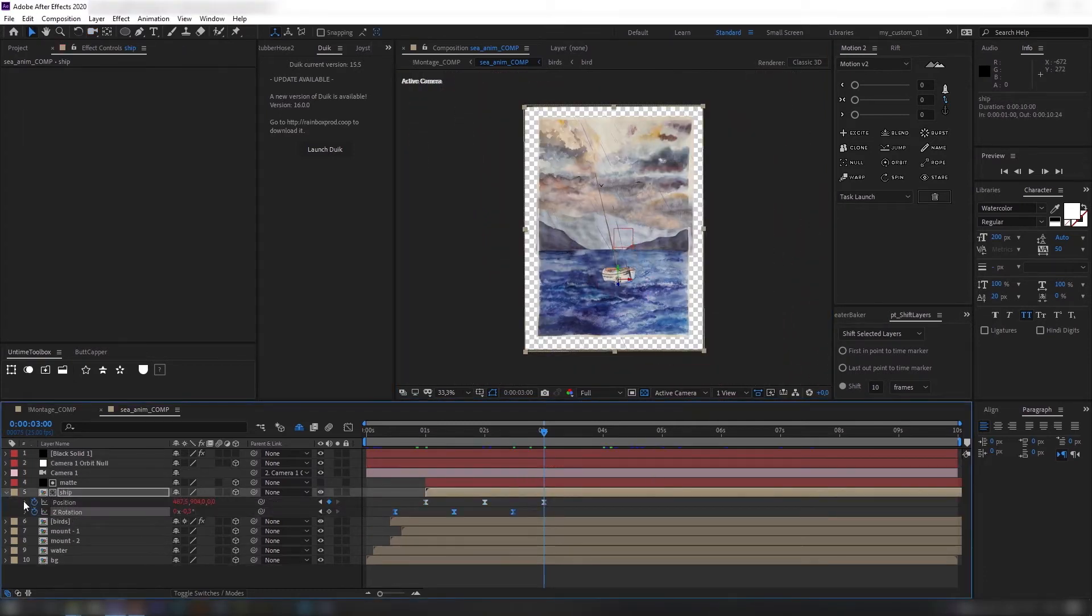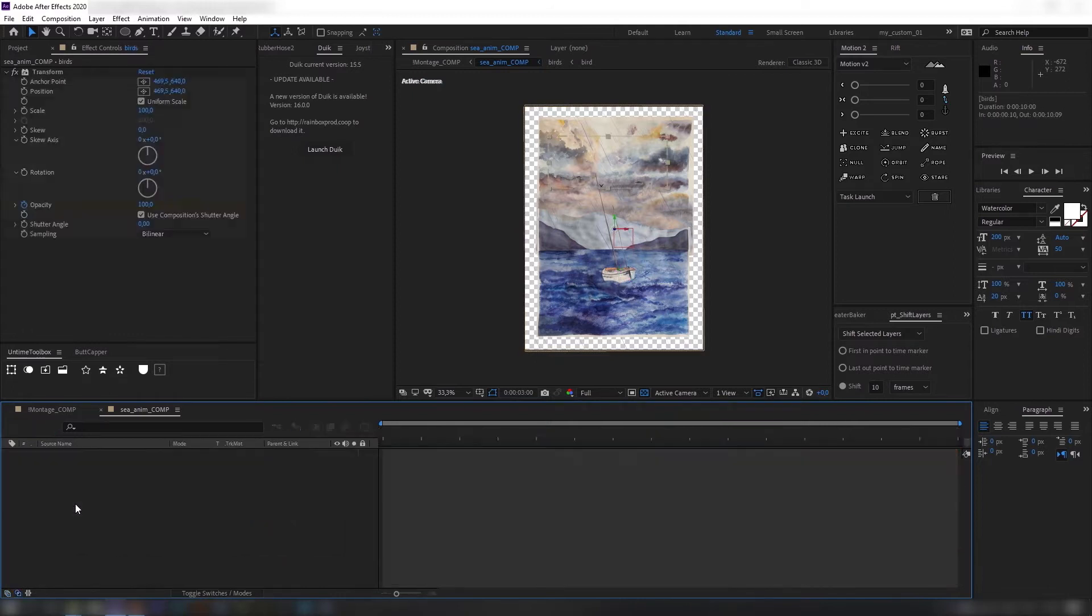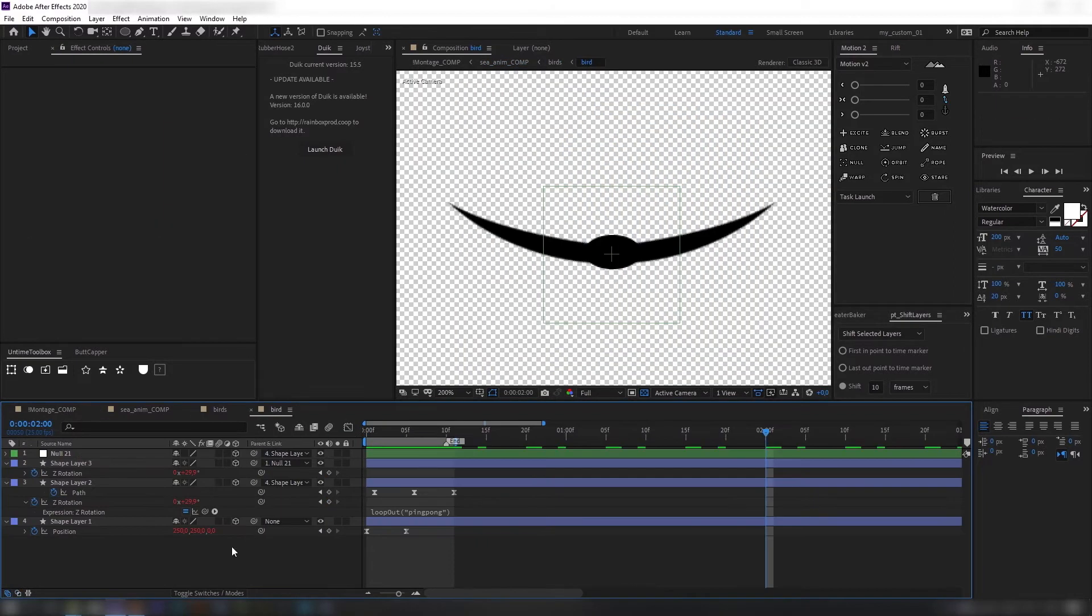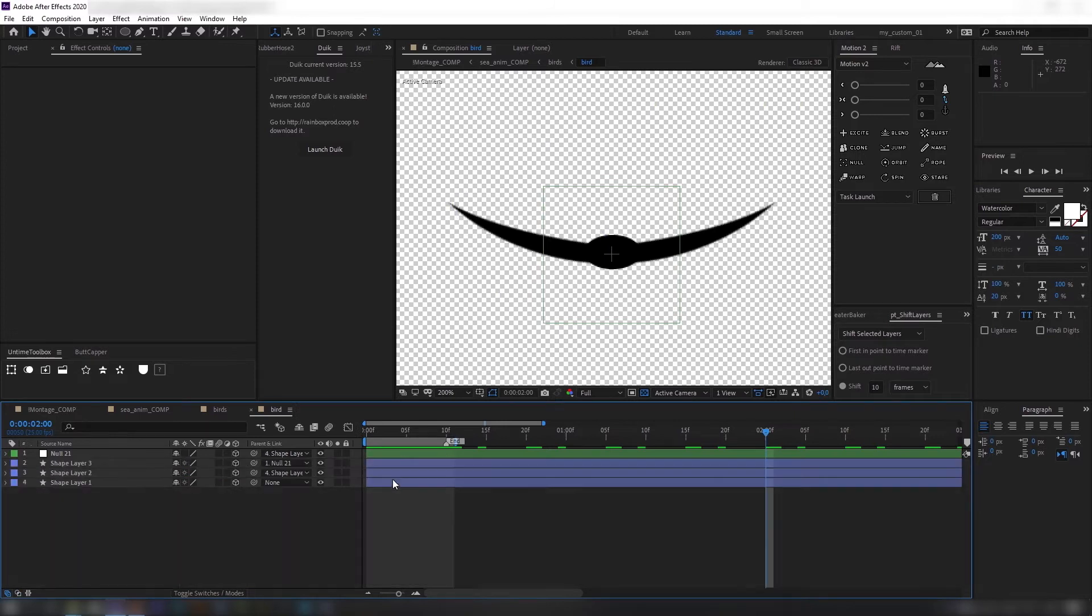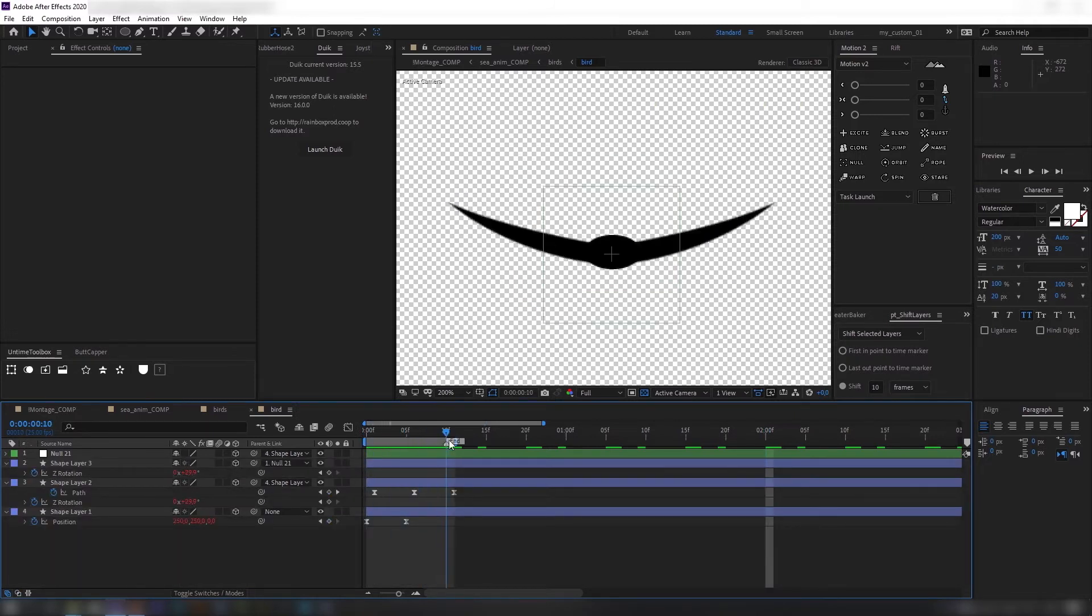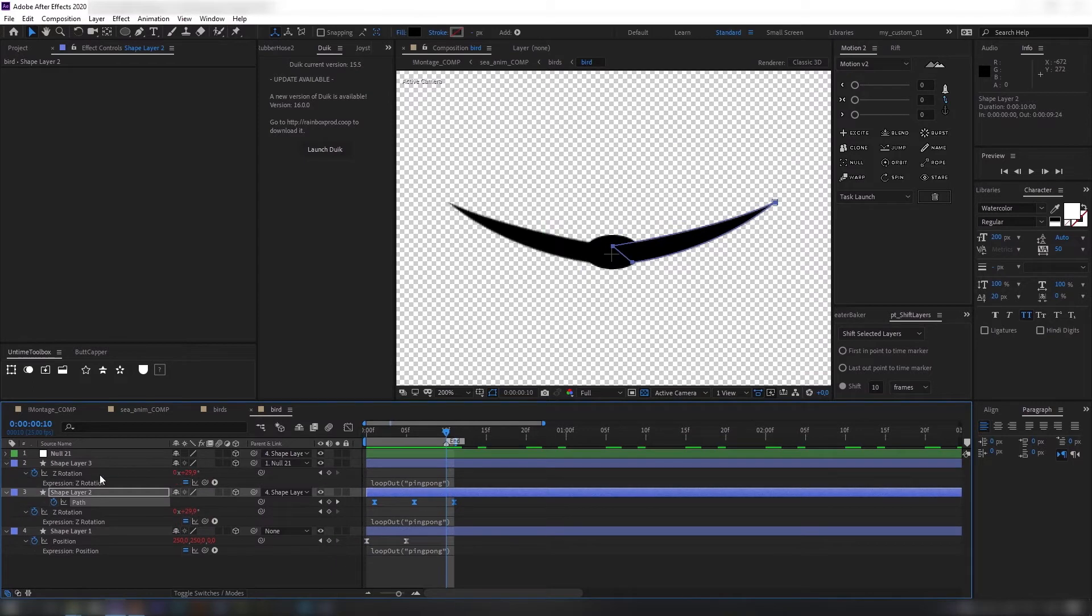I use combination of keyframes and expressions like loop out, time and wiggle to work faster. As you can see I removed completely birds from the image and created them from scratch using shape layers in After Effects.